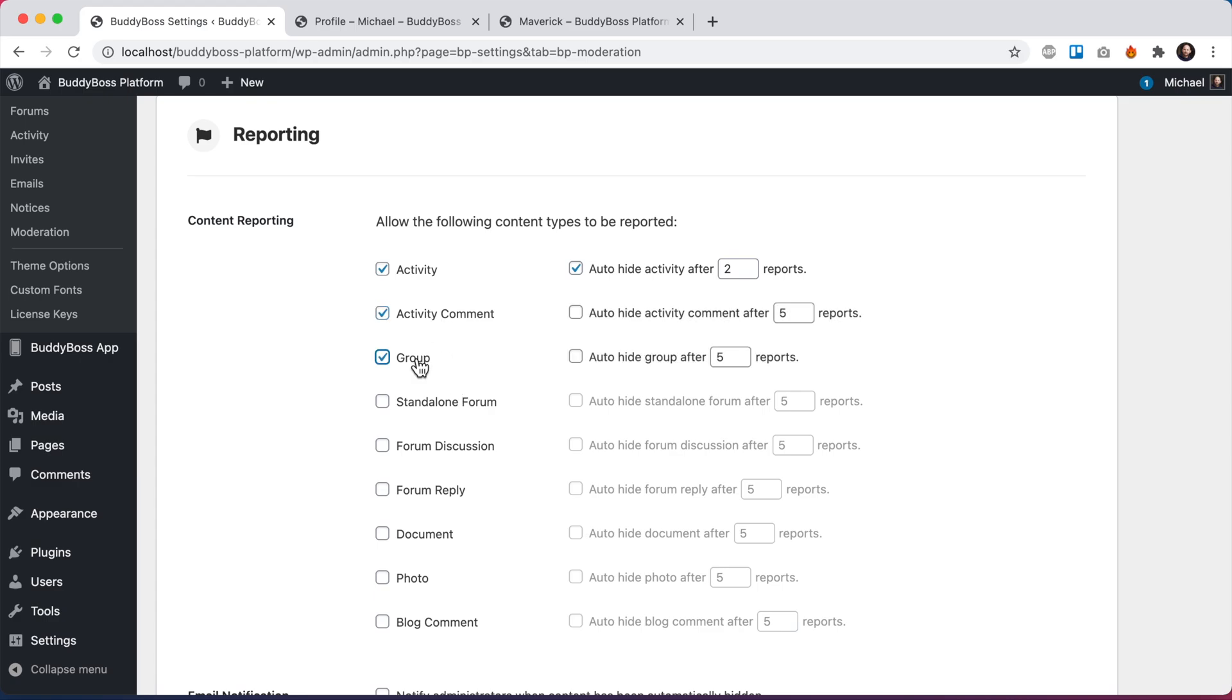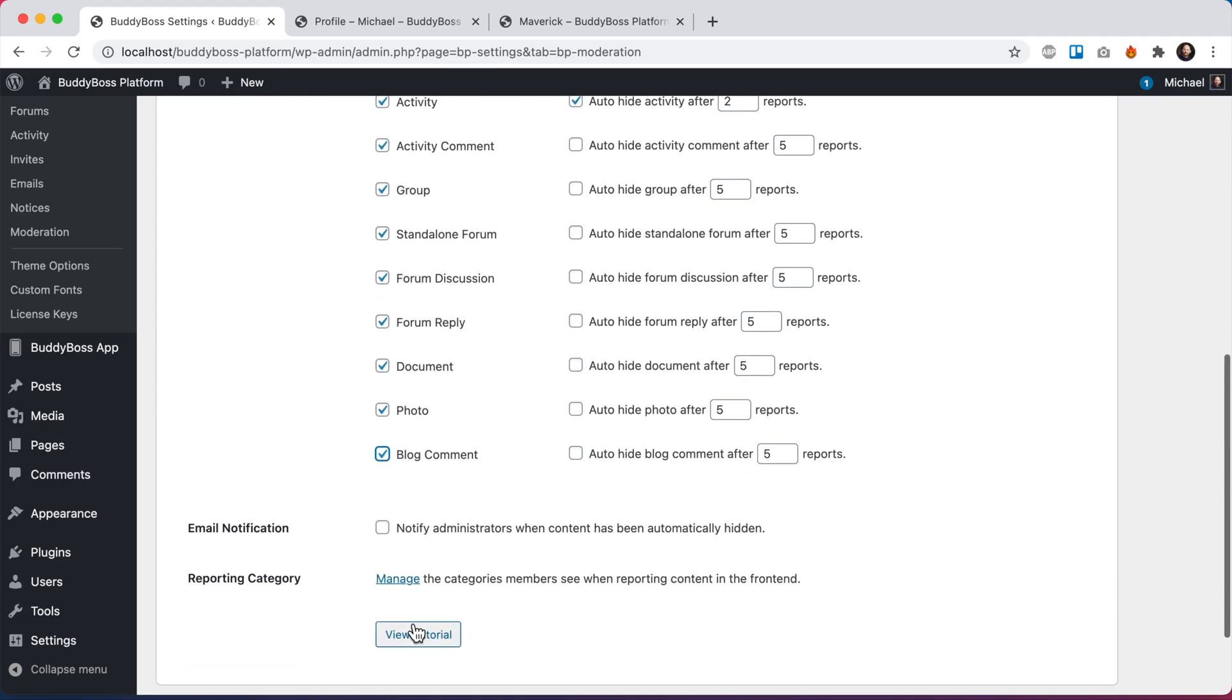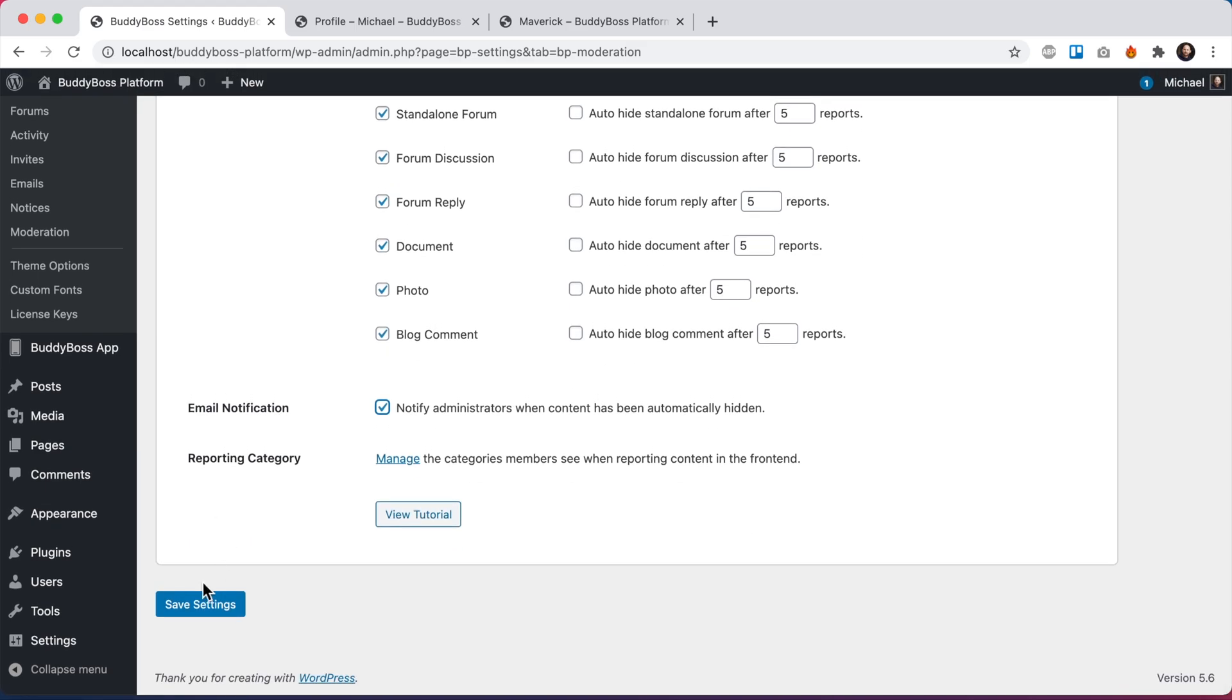So we have activity comments, groups, standalone forums. If a forum is tied to a group, then that will automatically be part of the group. If you hide a group, it will hide all the group's content, including its connected forum, forum discussions, replies, documents, photos, and blog comments. And we can also enable this email notification, notify admins when content has been automatically hidden. That will send an email to the administrator telling them about it. So let's save our settings.